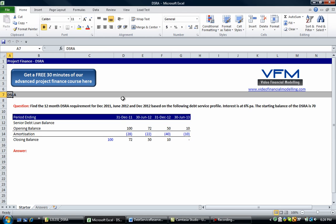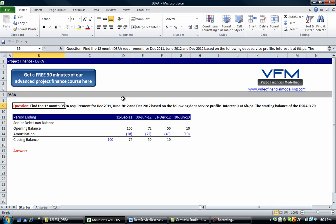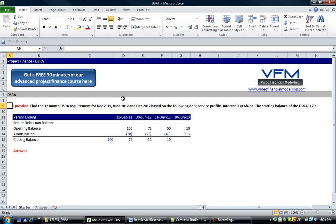Okay, so the question asks: find the 12-month DSRA requirement for December 2011, June 2012, and December 2012 based on the following debt service profile. Interest is at six percent per annum. The starting balance of the DSRA is 70.